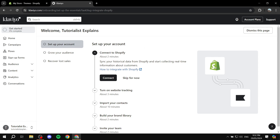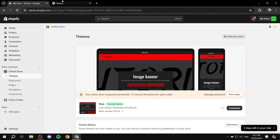Once you have your Klaviyo account ready, they will ask you a lot of questions during sign-up, including which platform you want to sell on. If you specify Shopify, they will already ask you to add the link to your Shopify store. But if you did not do that, you can also find it from here, or you can follow the other steps which I'll show you.